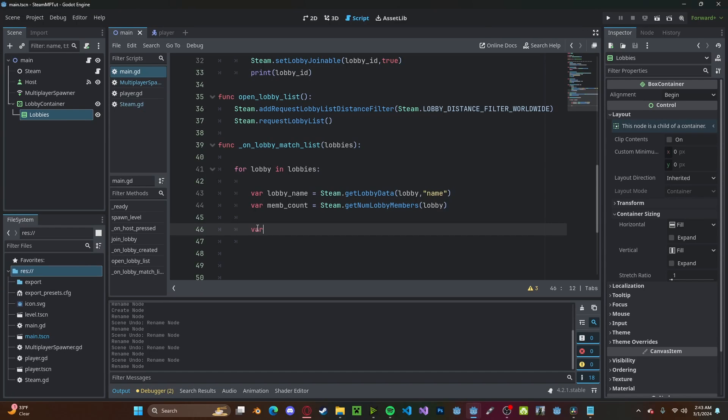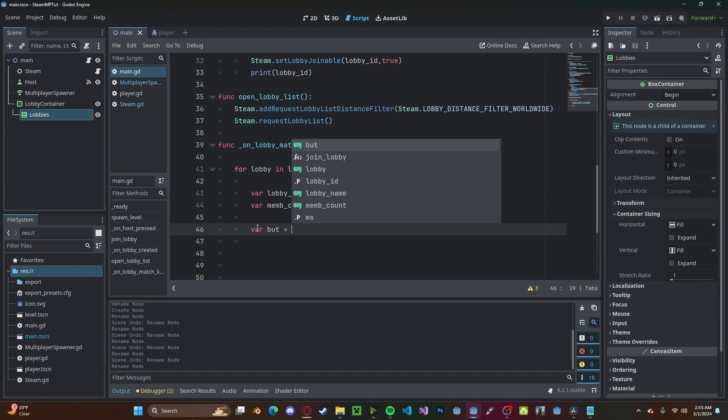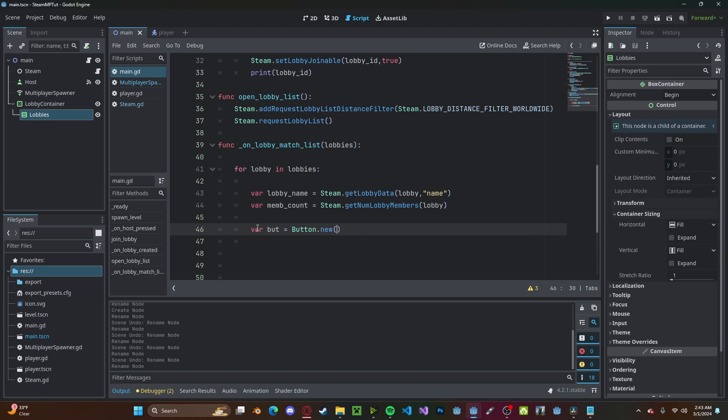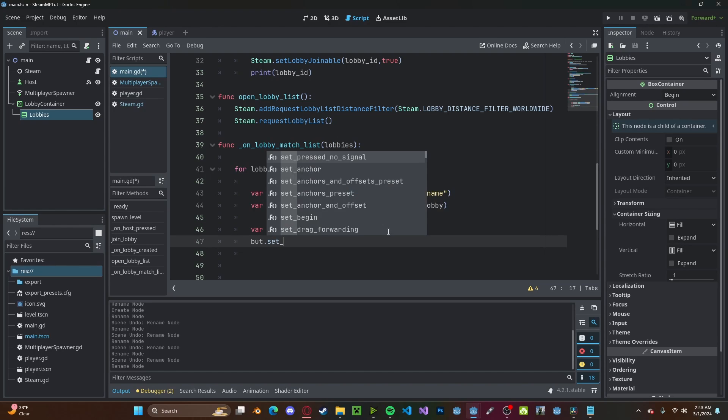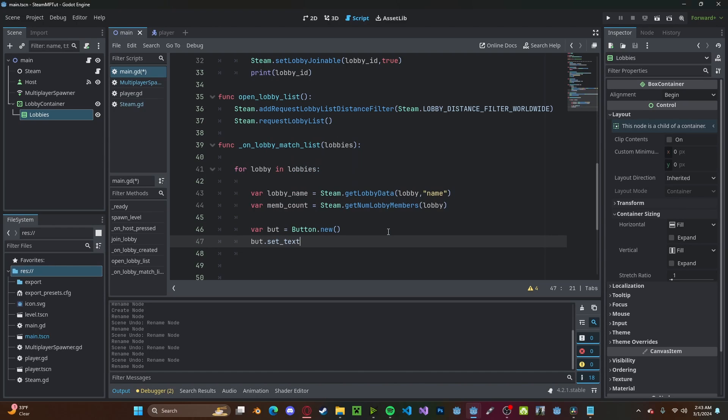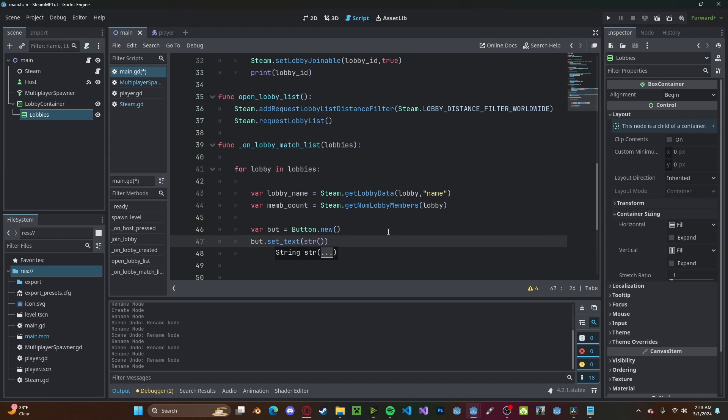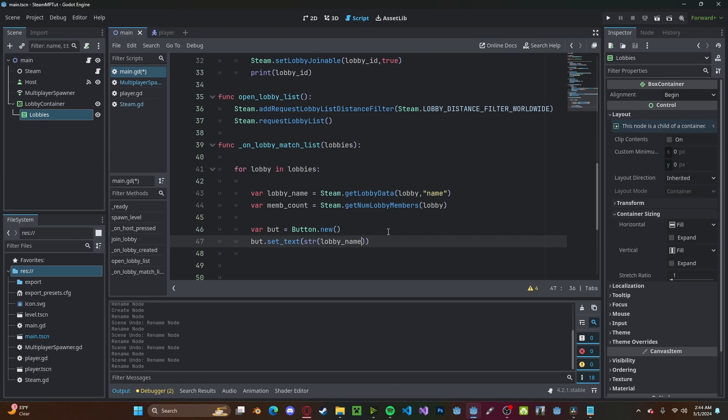We'll set that to Button.new. Let's set that button text to be str of the lobby_name combined with the player count, so we'll pass in member_count. Let's set the size to be a Vector2 of 100 by 5. And we'll reference that VBox that we created before.